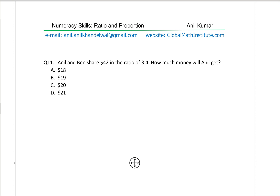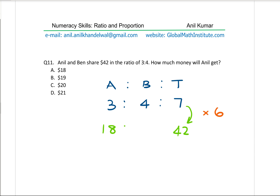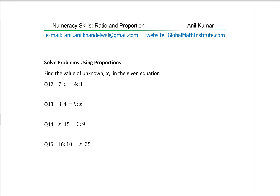Question 11: Anil and Ben share $42 in the ratio 3 to 4 — how much money will Anil get? The ratio is 3 to 4, which combines to 7. The total amount is $42 — to get 42 from 7, multiply by 6. So 6 × 3 = 18 for Anil, and 6 × 4 = 24 for Ben, confirming the total is 42. Anil gets $18, which is option A.